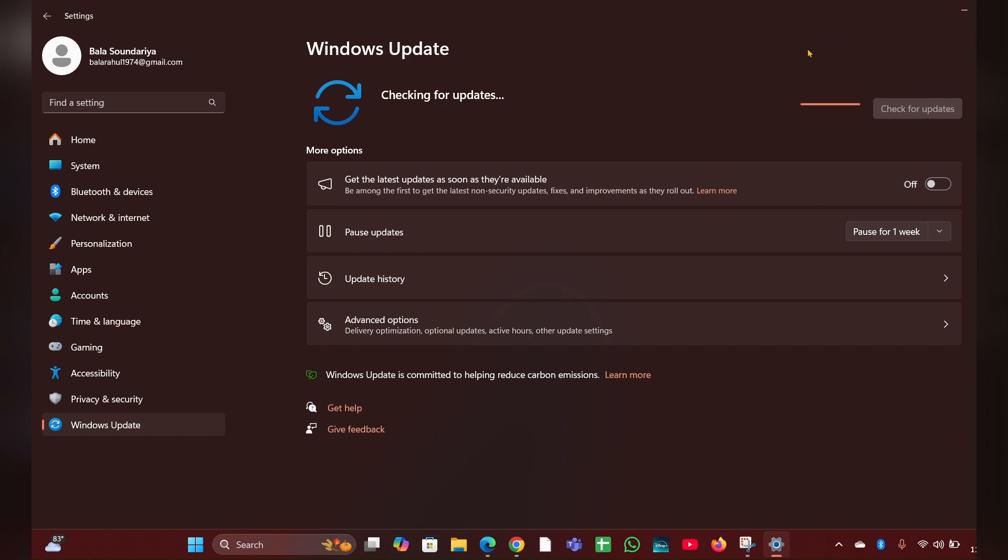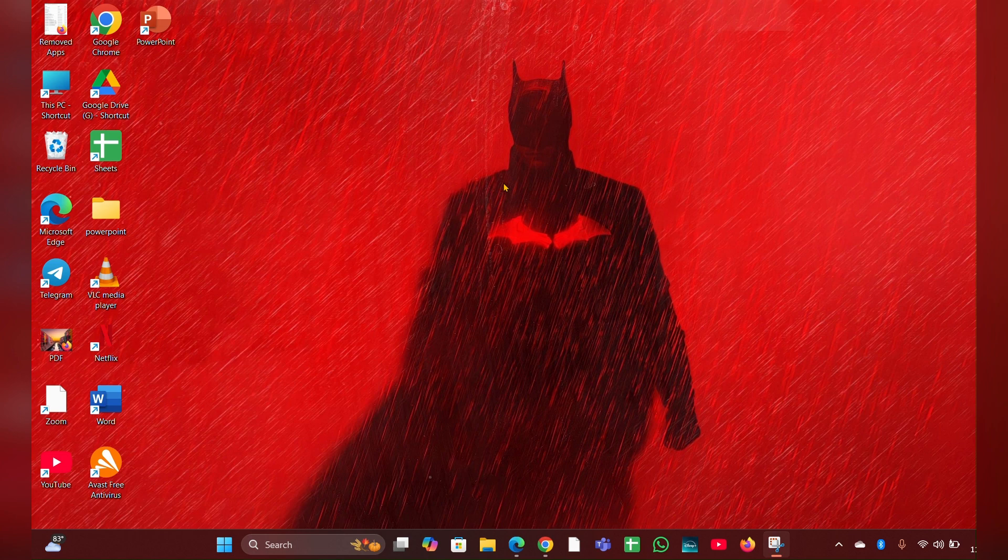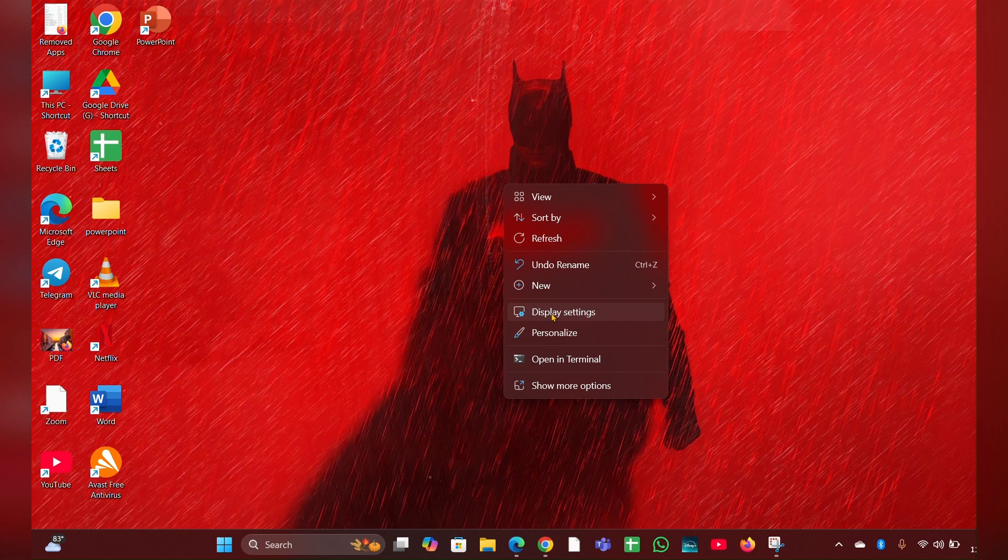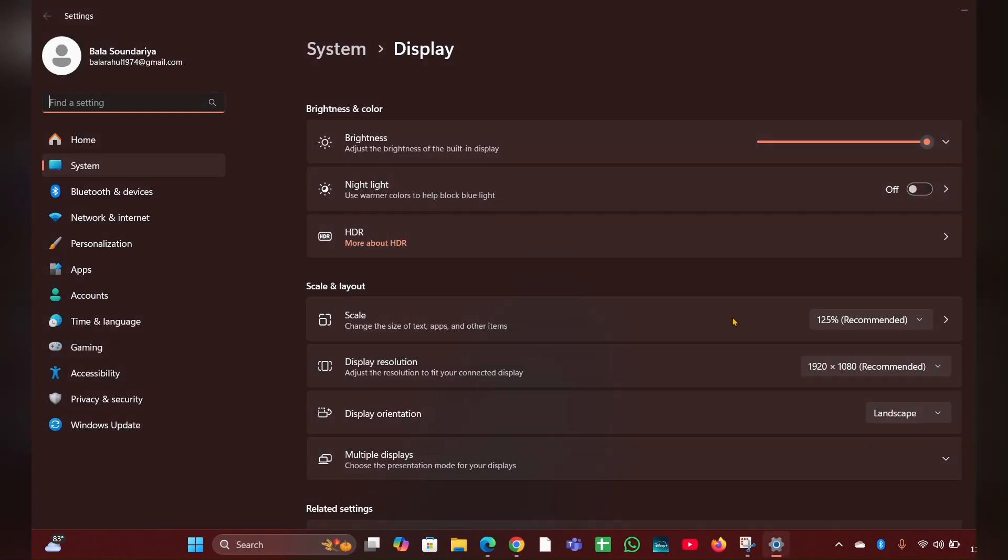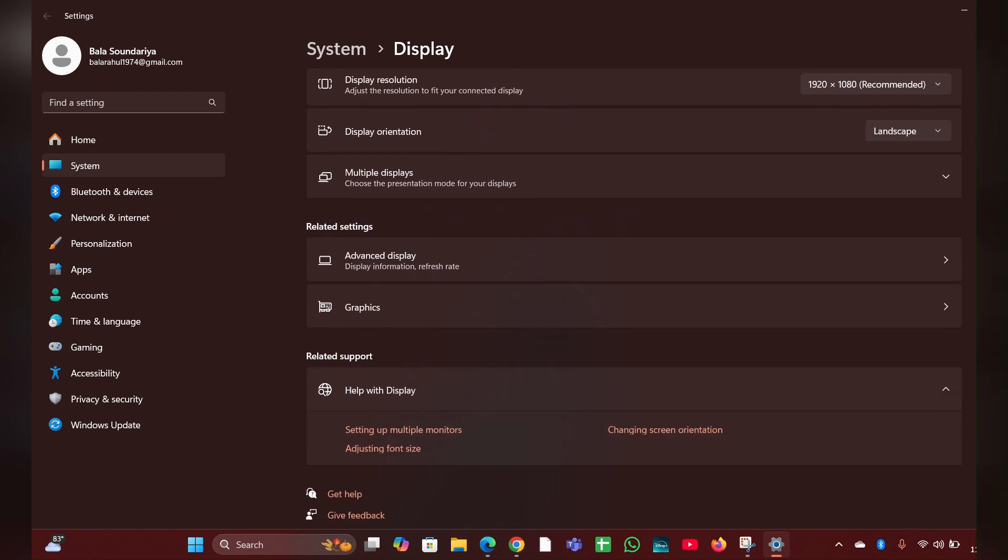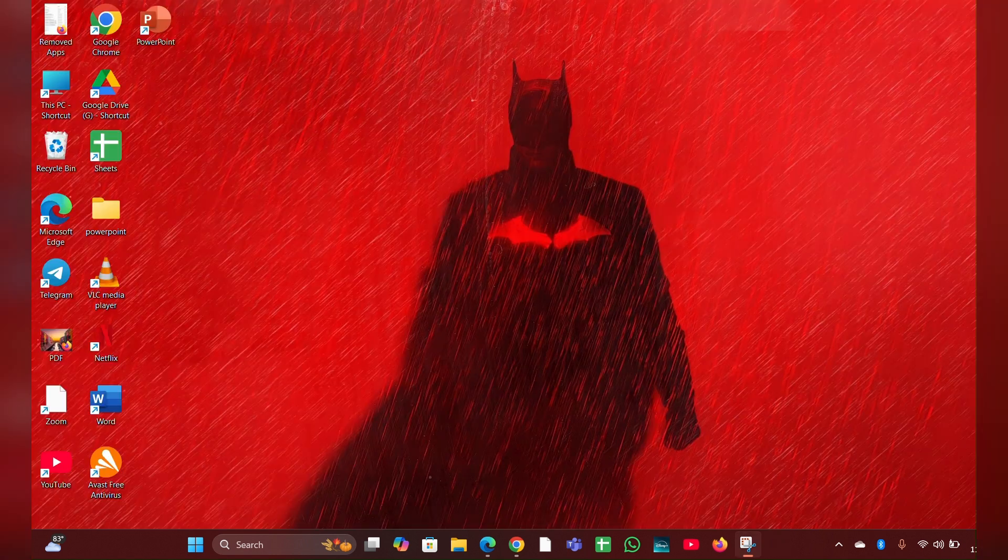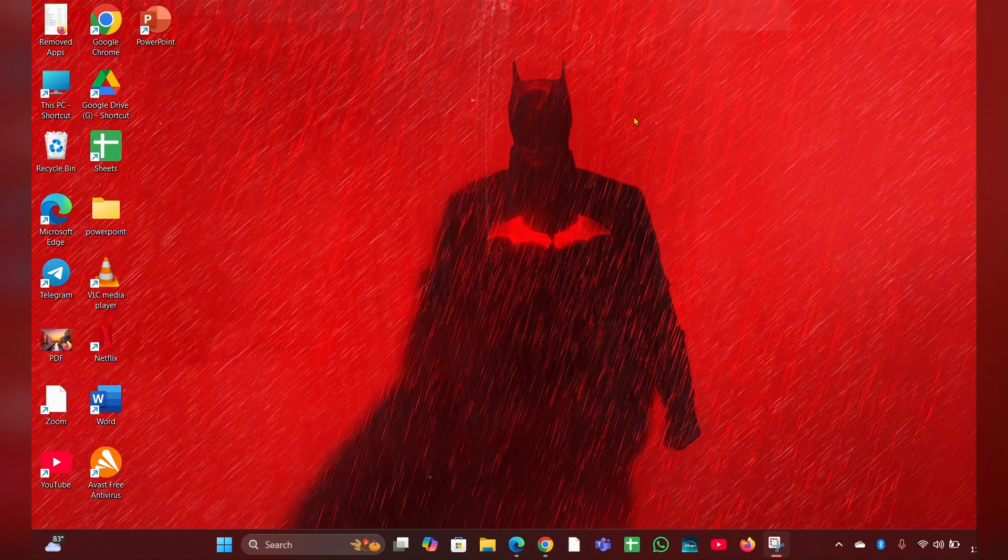Fix three: Adjust refresh rate. Incorrect refresh rate setting can cause blinking. Right-click on your desktop, then click on display settings. Then this page will open. Scroll down and look for advanced display, click on that. Then here you can see choose refresh rate. Click on this and you can change the refresh rate here.